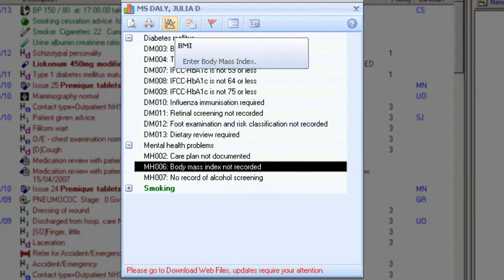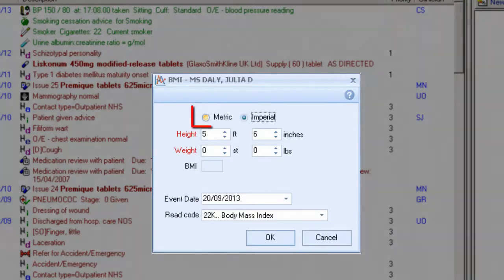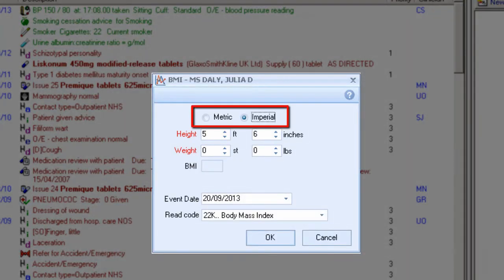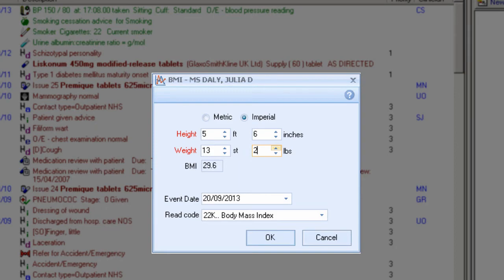Highlight the BMI indicator, or choose from the icon. Alternatively, right-mouse click. Select either metric or imperial. Type the height and weight values, or select by using the drop-down list. The BMI is calculated automatically. Enter the date, or choose from the calendar. The default recode is 22K, but can be changed by using the drop-down list.